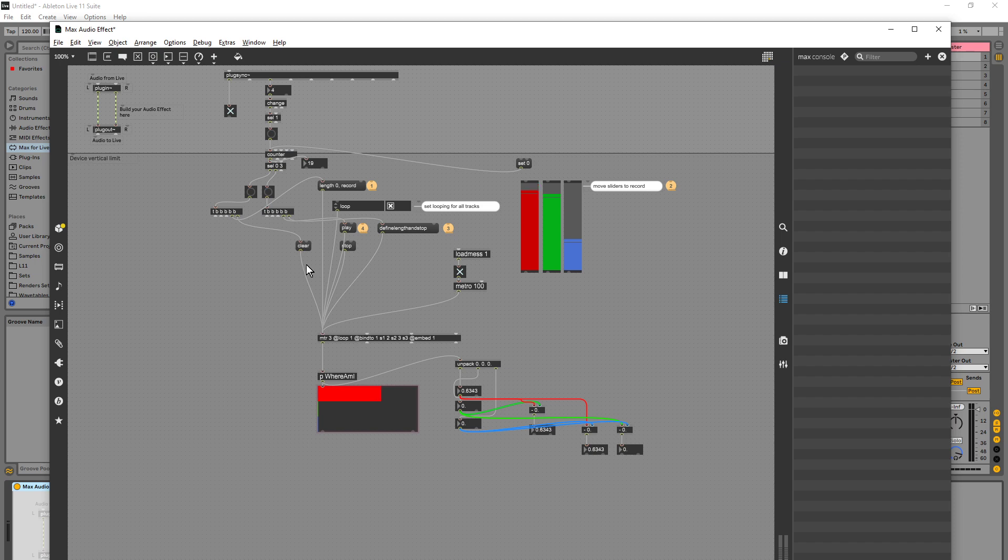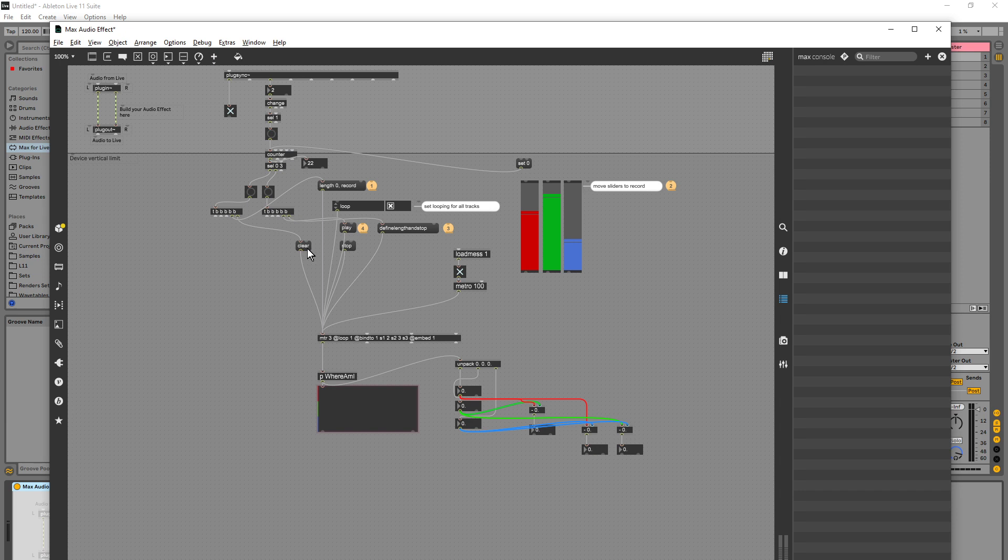Maybe it's to do with the clear. So I'm going to go clear, record, move this around, stop, play. Now that seems to work as well.